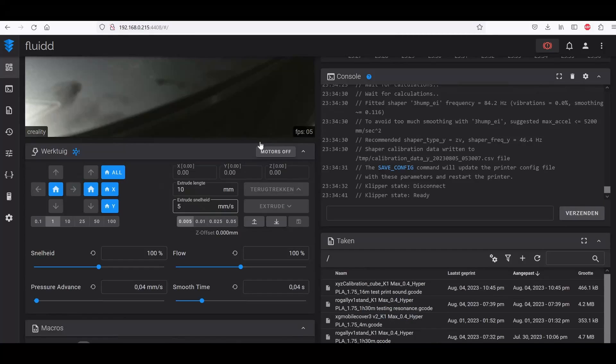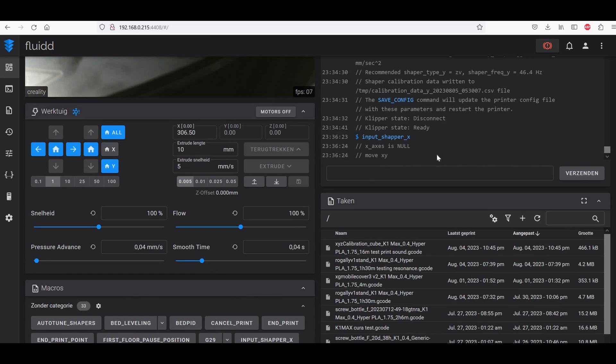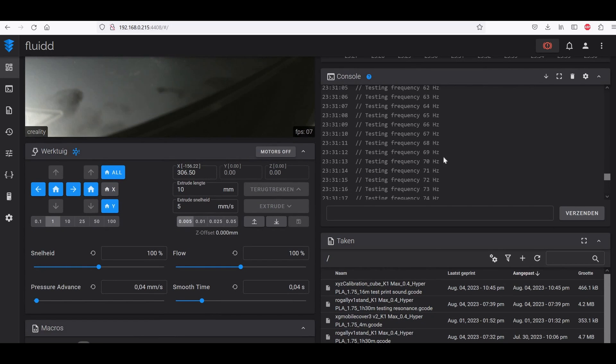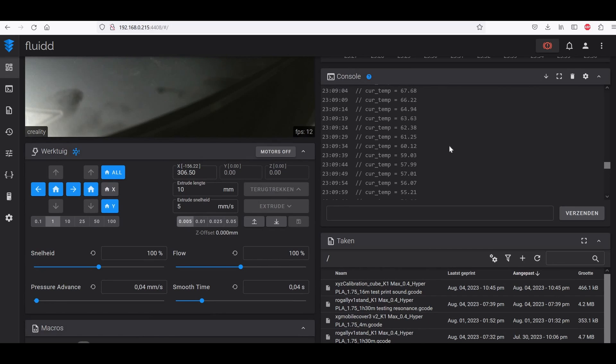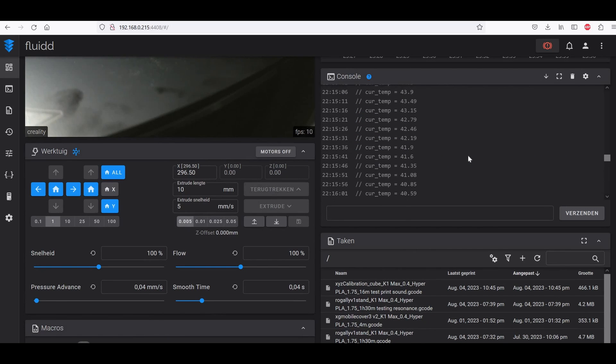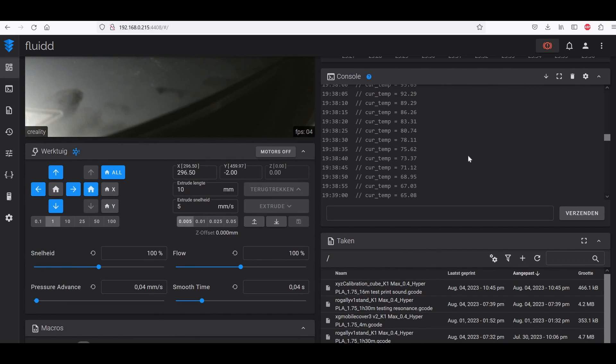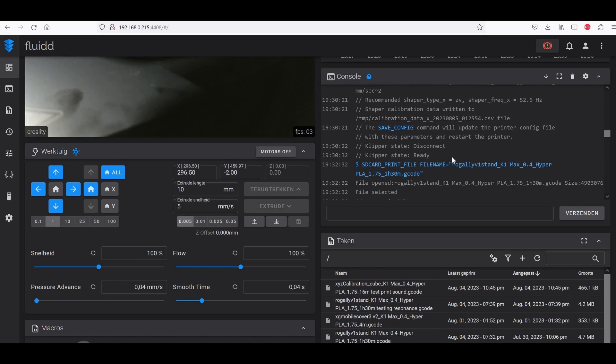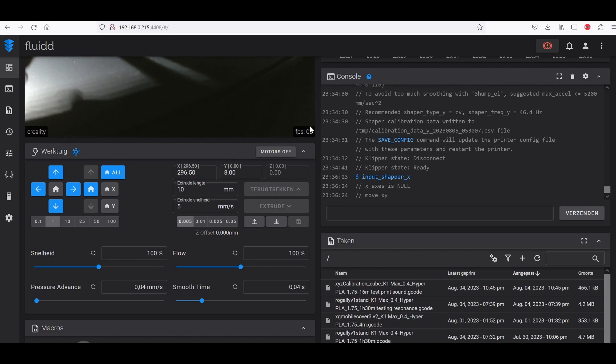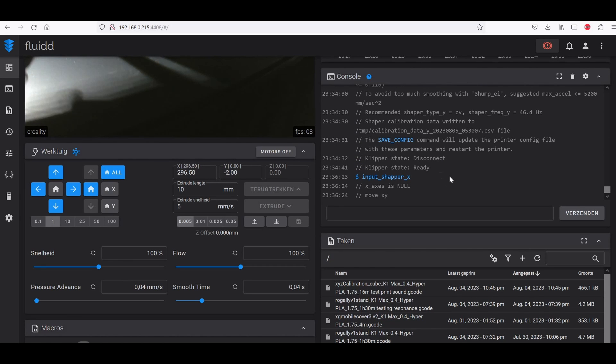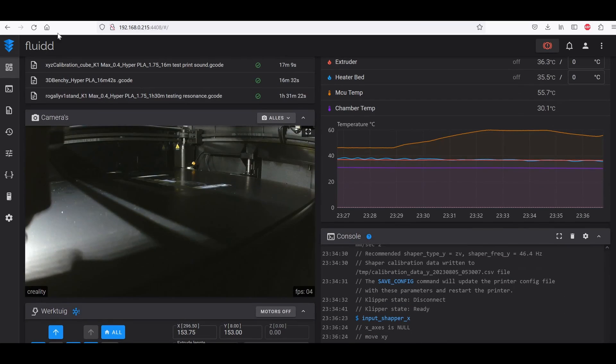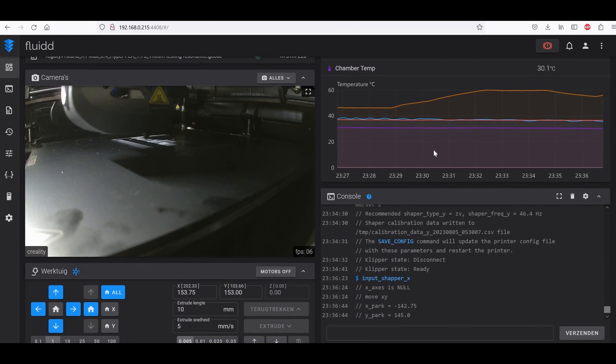Let's close it and go back to dashboard and now we're going to do input shaper X axis. We click on it and let it do its thing again. Because we have seen here it was on, so we have to do the same thing for the input shaper for the X axis.